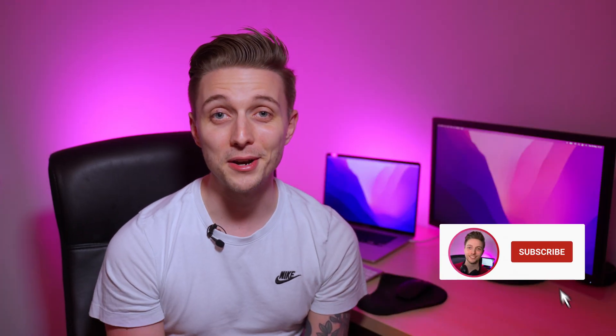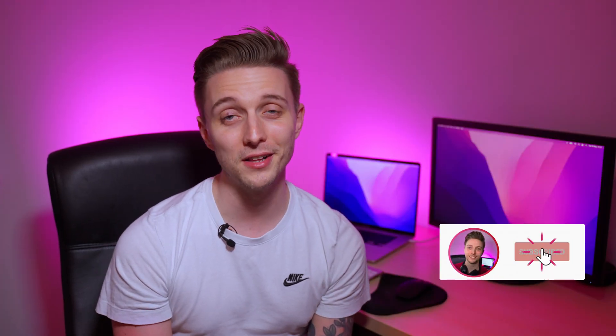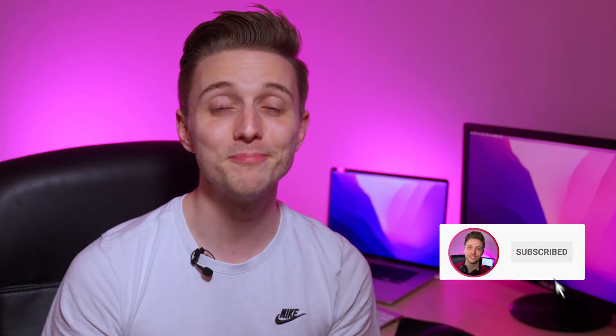So hopefully you can use a bunch of these techniques to try and bring your own thumbnails to life. And there you have it, I'll see you in the next one.